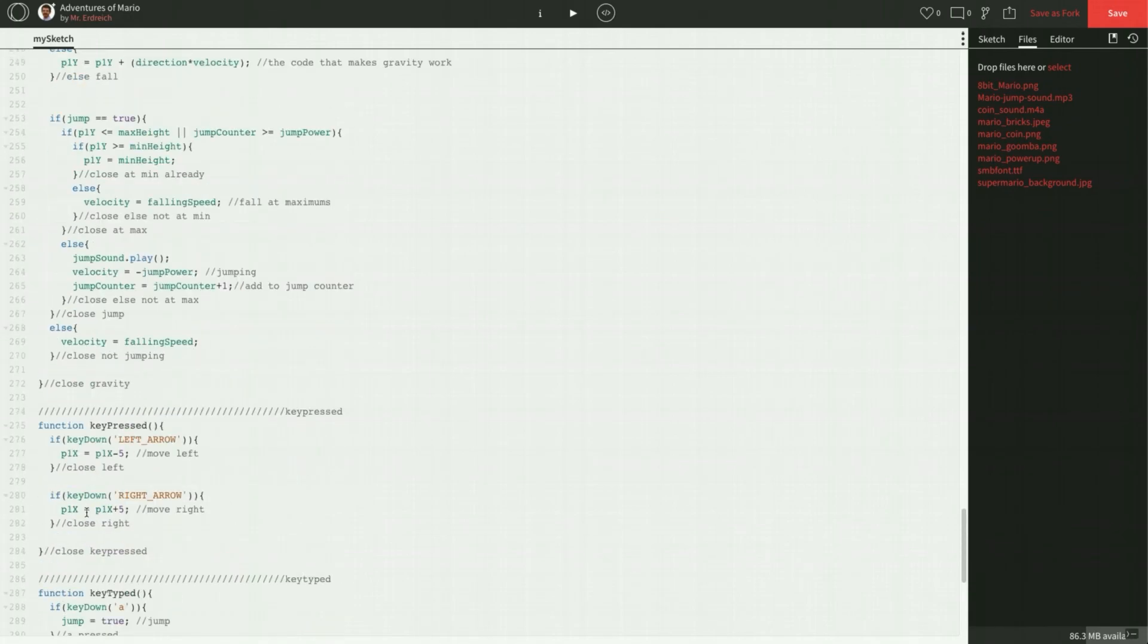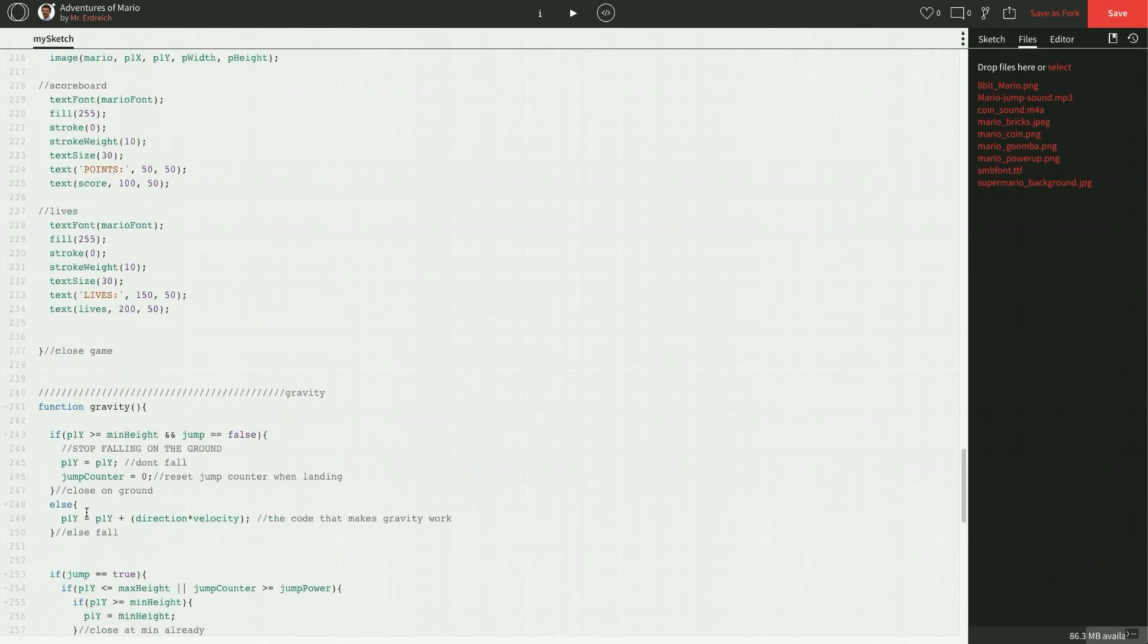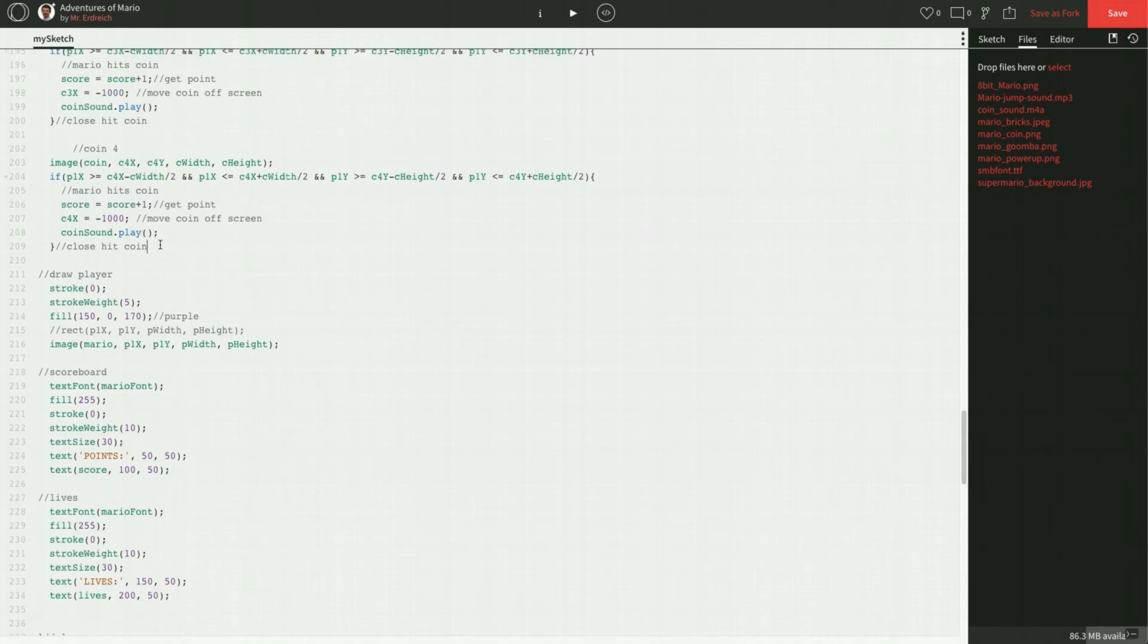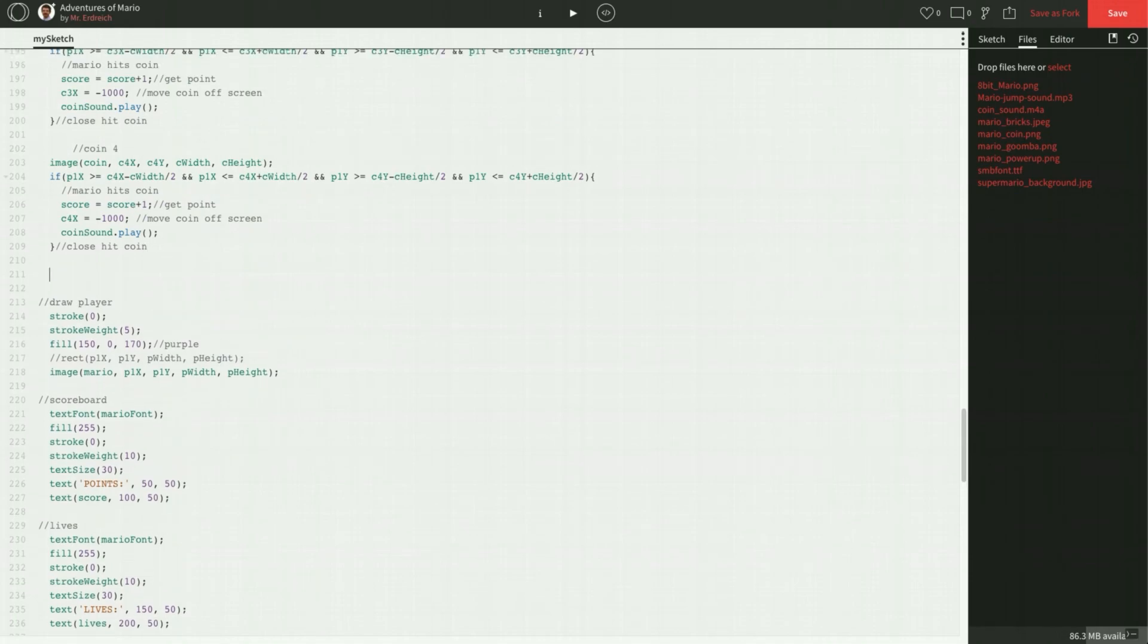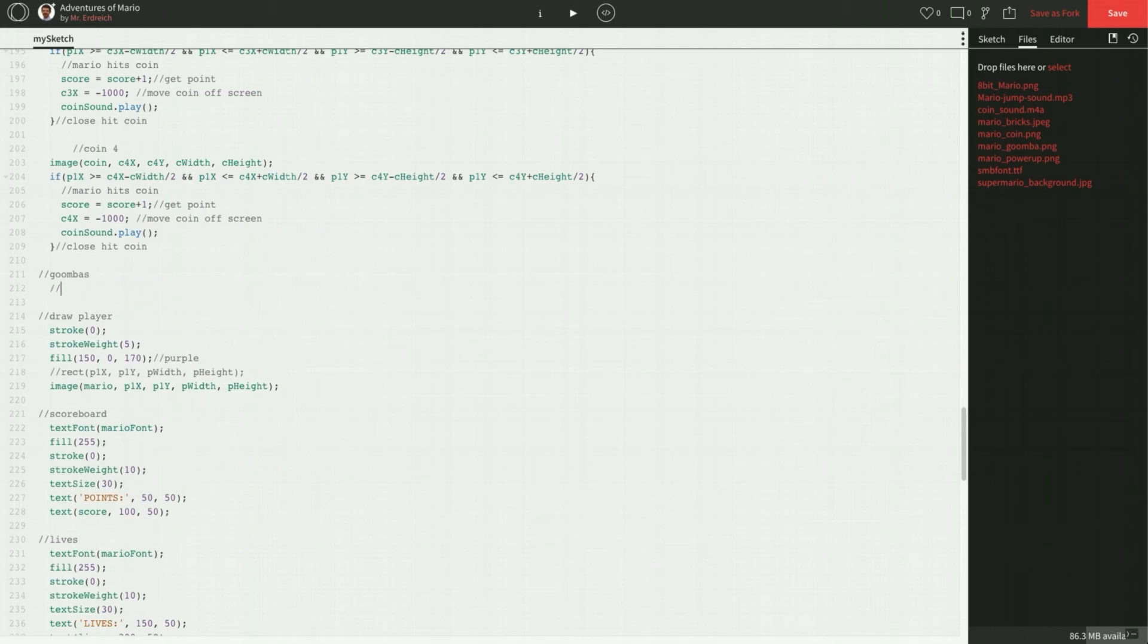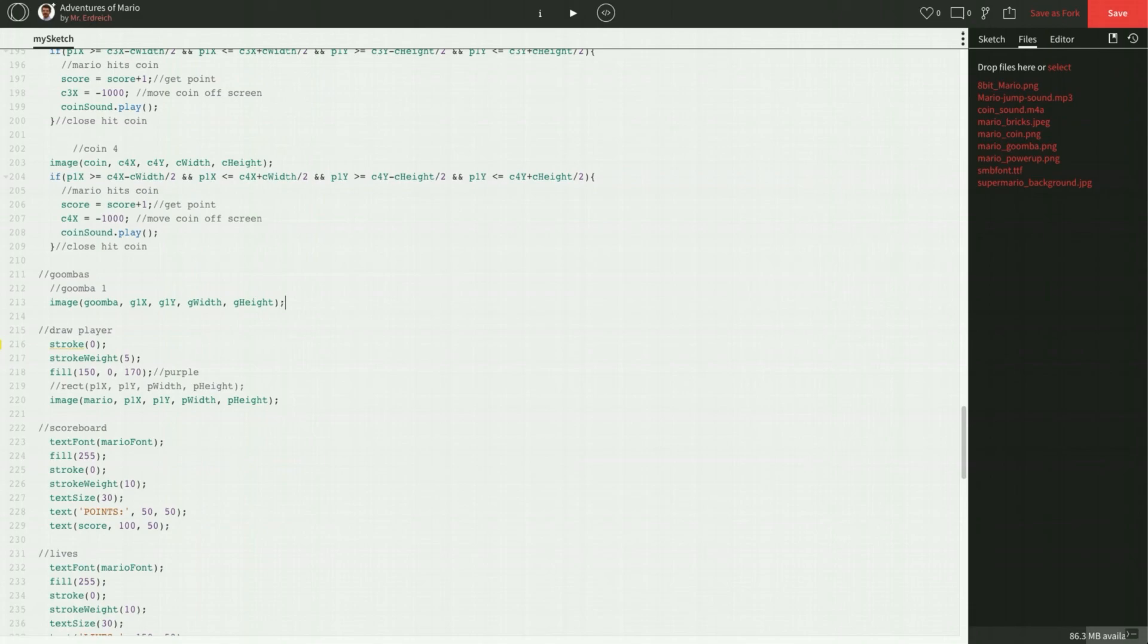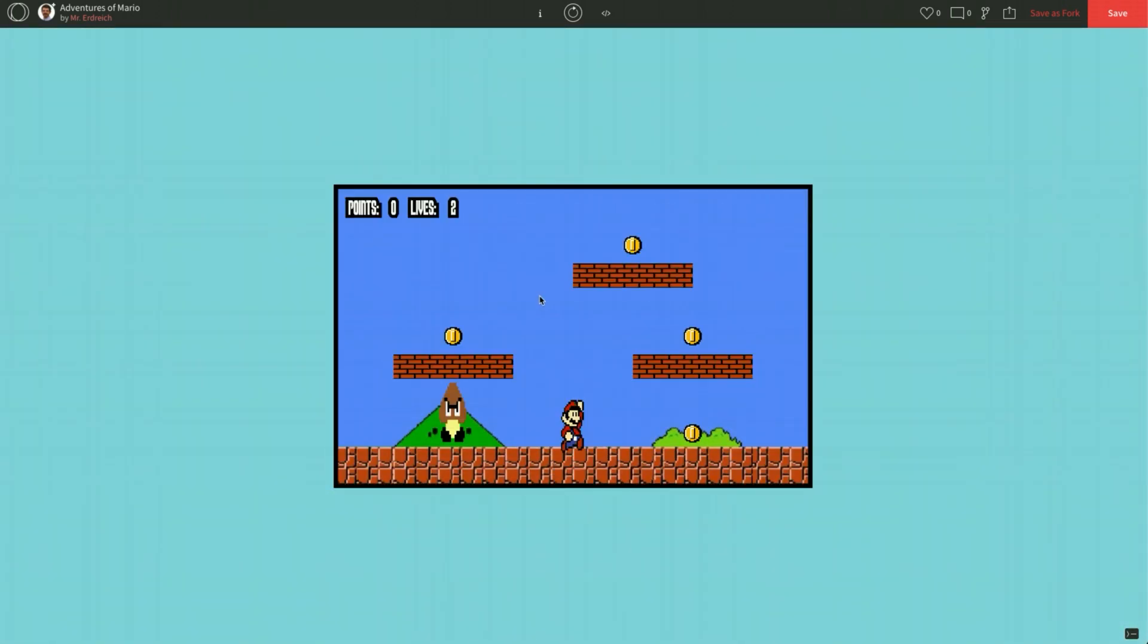And let's just place this on our screen here. So I'm going to go right below where we drew all of our coins. So I'm going to make a new comment called Goombas. And Goomba 1. We're going to say image. Goomba is going to be G1X, G1Y, G width, and G height. All that's going to be the same as however you typed it in global as far as capitalization. So I did capital X, capital Y, capital W, capital H. Let's press play. And there we go. We have our Goomba.